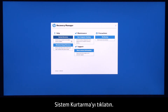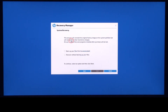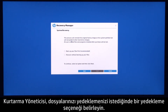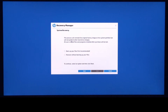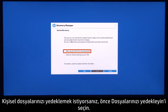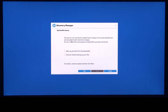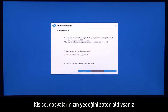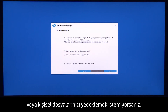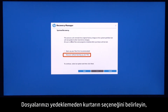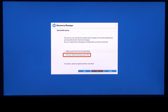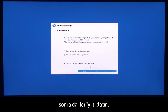Click System Recovery. When Recovery Manager prompts you to backup your files, select a backup option. If you want to backup your personal files, select Backup your files first. If you have already backed up personal files, or you do not want to backup your personal files, select Recover without backing up your files, and then click Next.